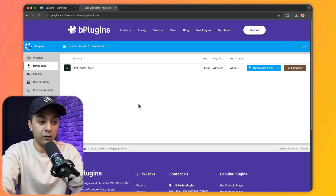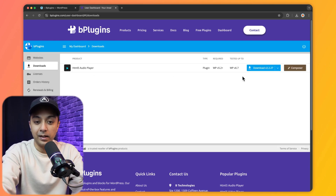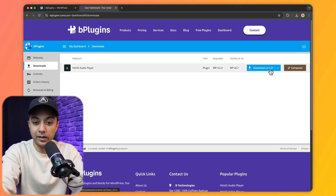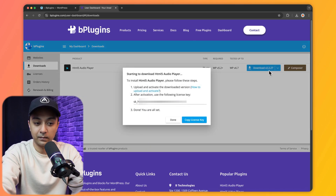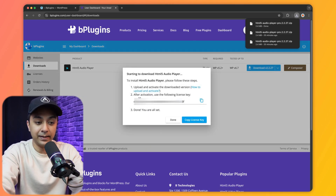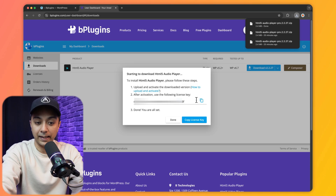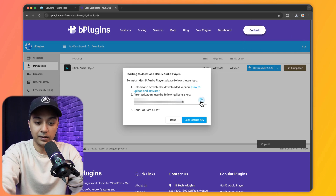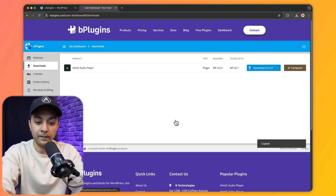In our account we can see the HTML5 audio player plugin. Let's download it. A pop-up appears showing our license key — let's copy that and click Done. Now we have downloaded the pro version of this plugin.